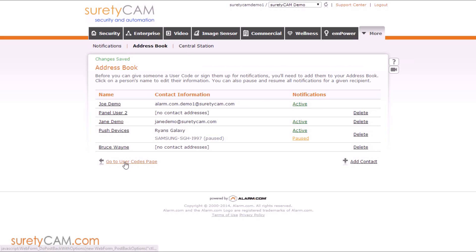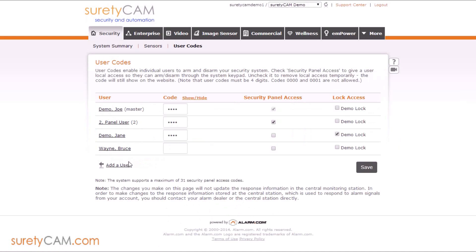And then we can go back to the user codes page once we're done adding contacts. If you wish to add further contacts, you can go ahead and click the add contact button. Now back to the user code page.